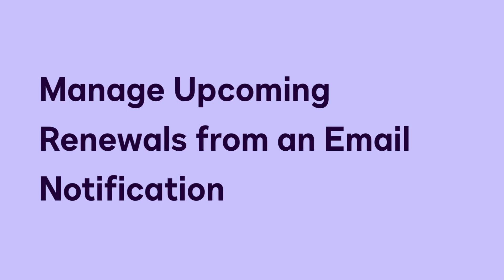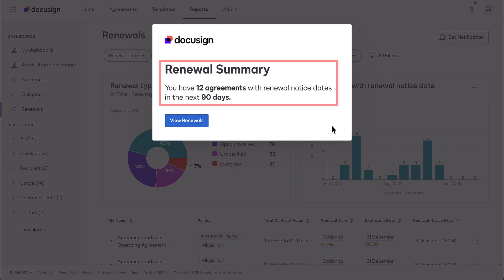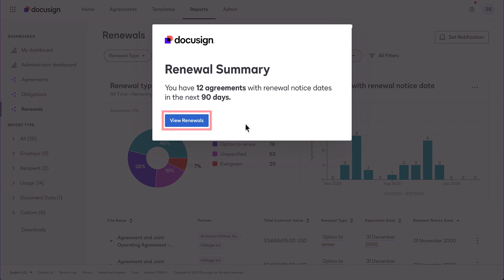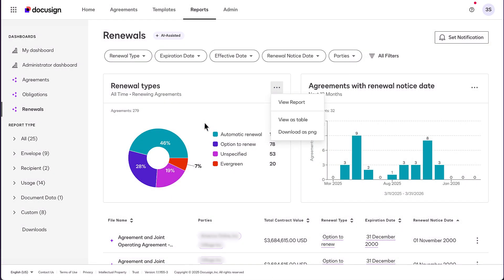You can manage upcoming renewals directly from email notifications. Renewal subscription emails contain a summary of upcoming renewals for the selected time period. Review the renewal summary, including the number of agreements that are due for renewal. Click View Renewals to display the included agreements on the Renewals Dashboard. Click Actions and select Download as PNG — the chart image is downloaded to your local Downloads folder.